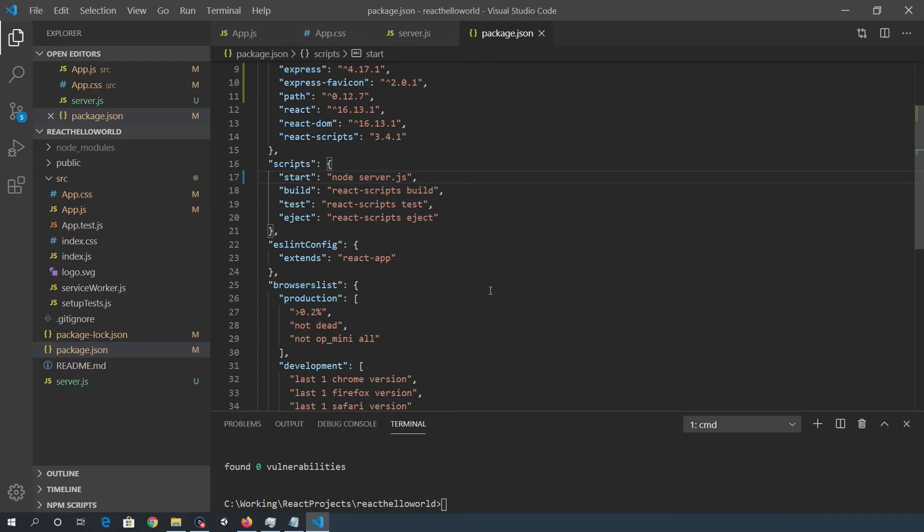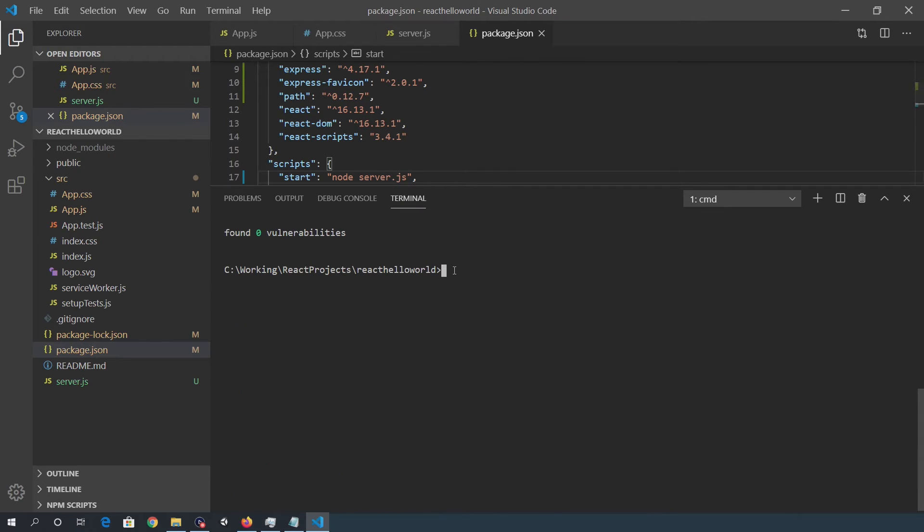After that, we want to do a production build. So from the command prompt, we need to npm run build.